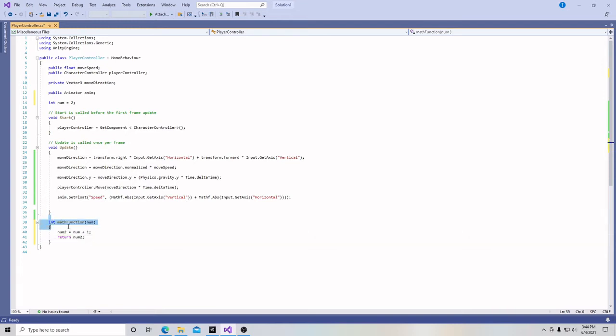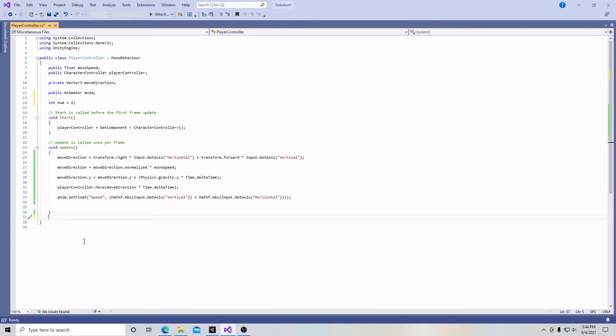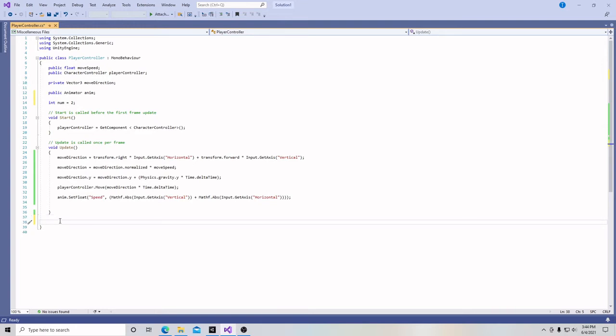So that's an example of how a function that is supposed to return something would look like. But we're not quite doing that yet. We'll probably do one in the future. Right now we're going to take all of our movement code, which is just stacked one on top of the other here in our void update, and put it in another function simply just to make things look neater.